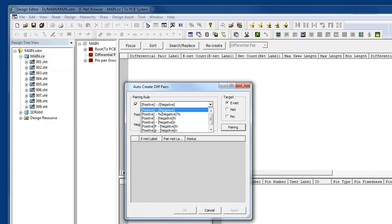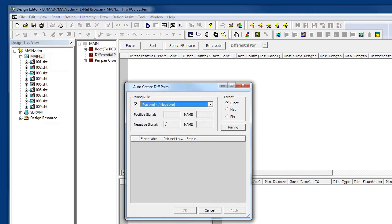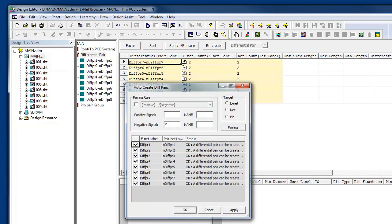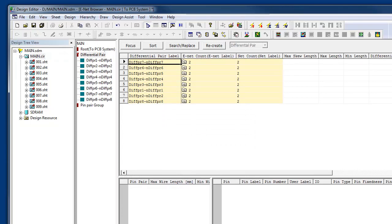I can use preset pairing rule values, or I can use any one I've used in part of the design. I'll give it a rule here, and you can see how it auto-detected the differential pairs that matched my pairing requirement. Now I can apply it to the design and add any other constraints.